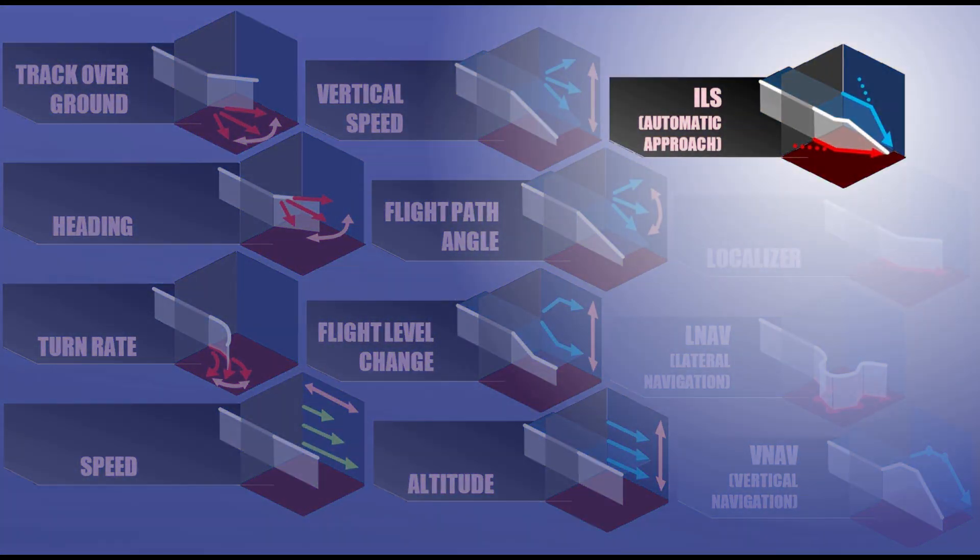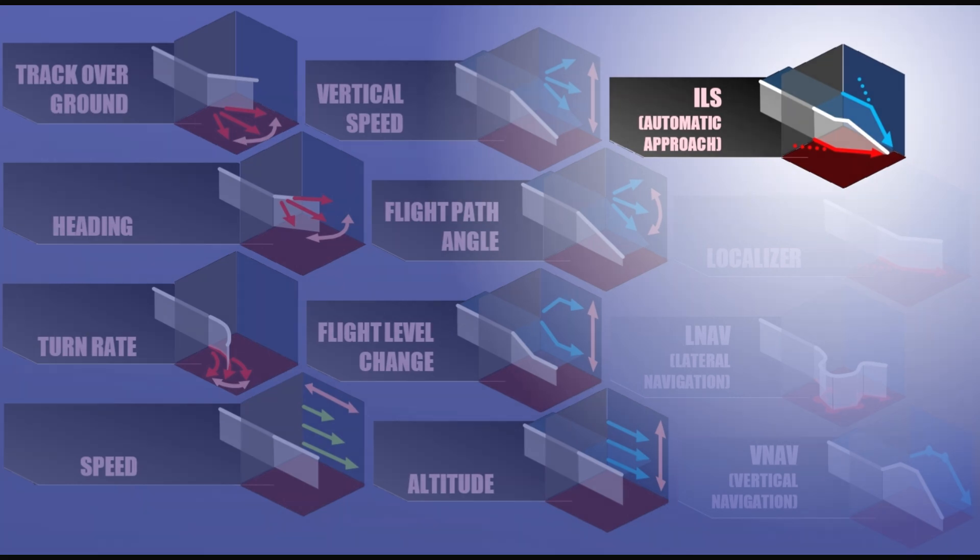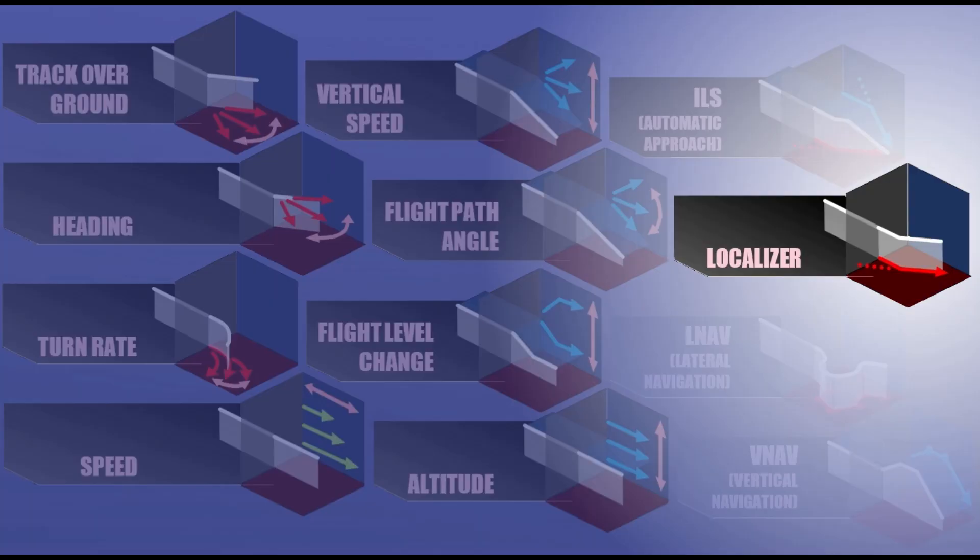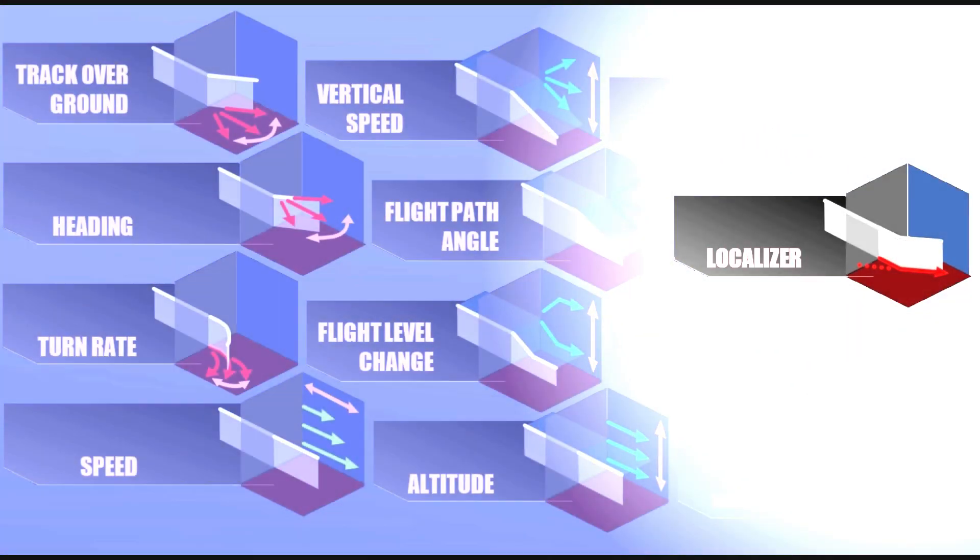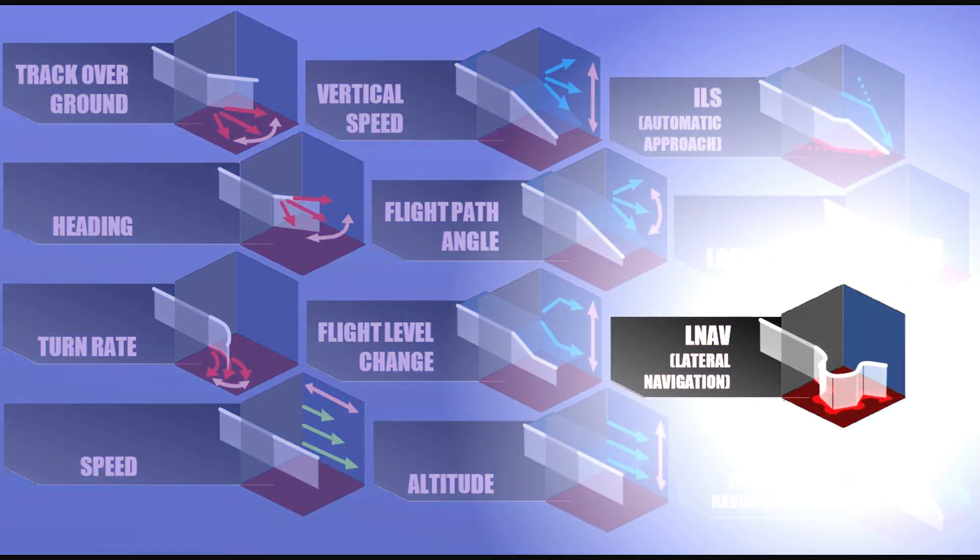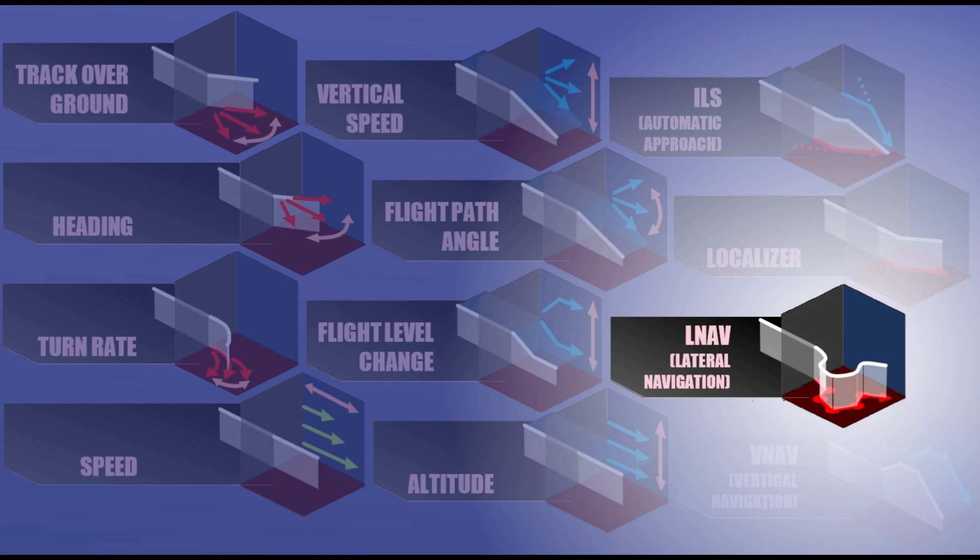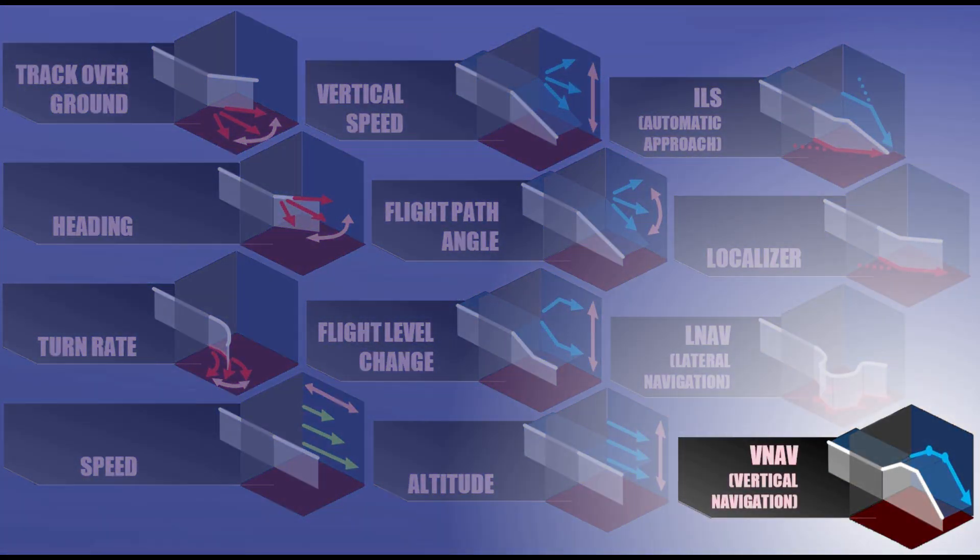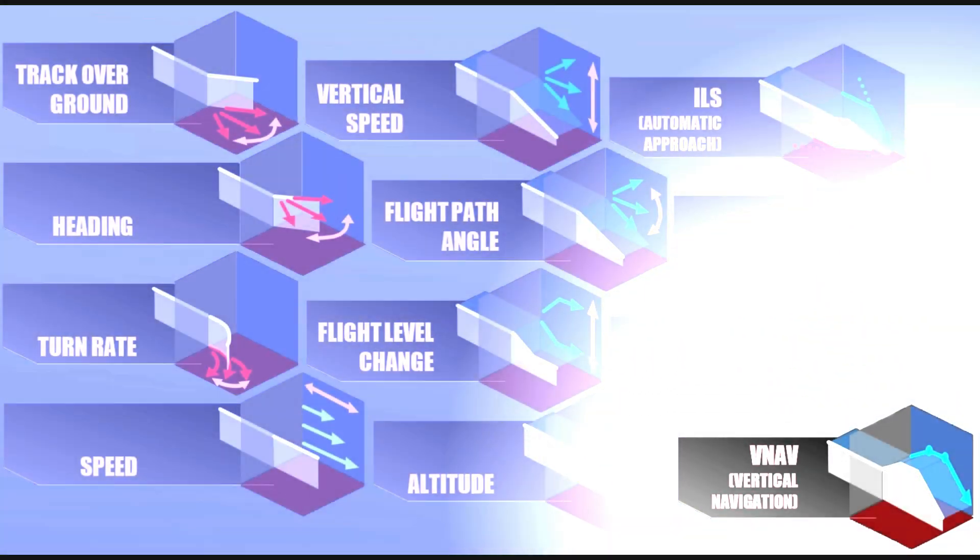The ILS mode supports capturing the localizer and the glideslope to perform automatic landings. Or you can fly capture and hold radials of radio navigation aids. To follow planned routes laterally, the LNAV mode can be used. And finally, the VNAV mode allows following planned routes vertically.